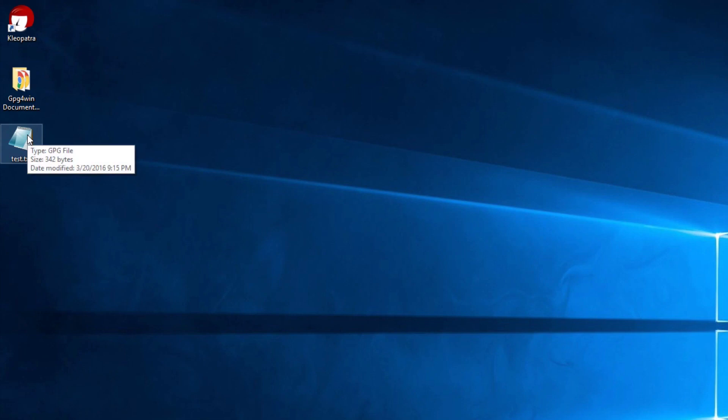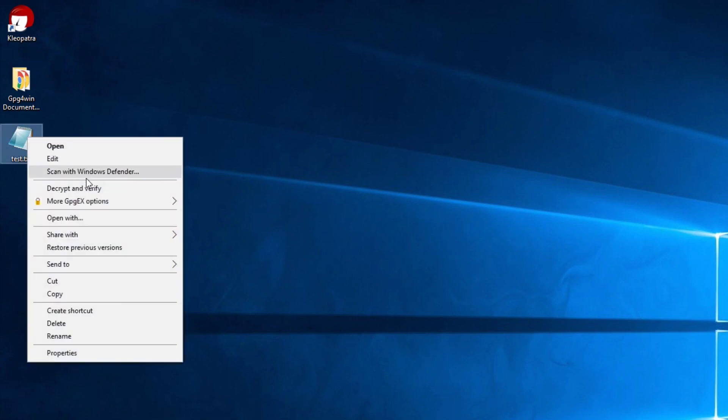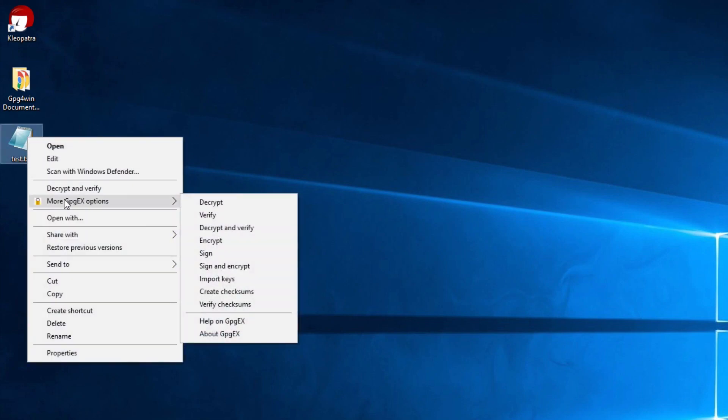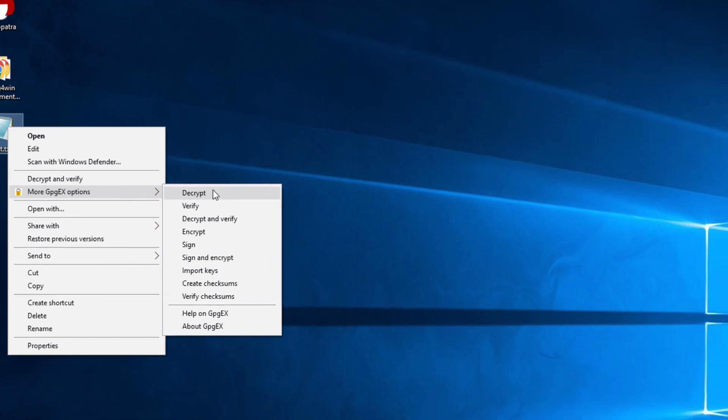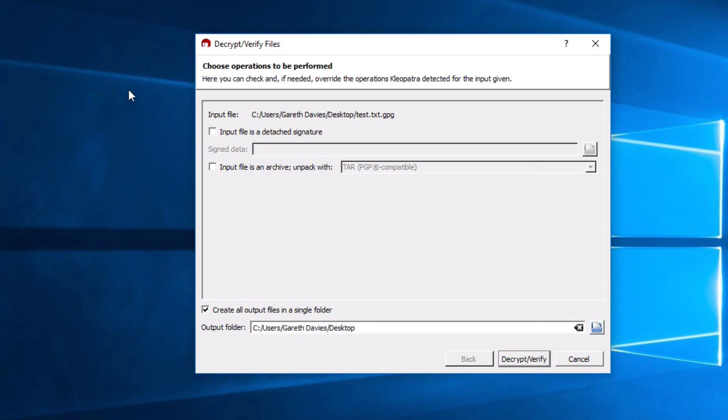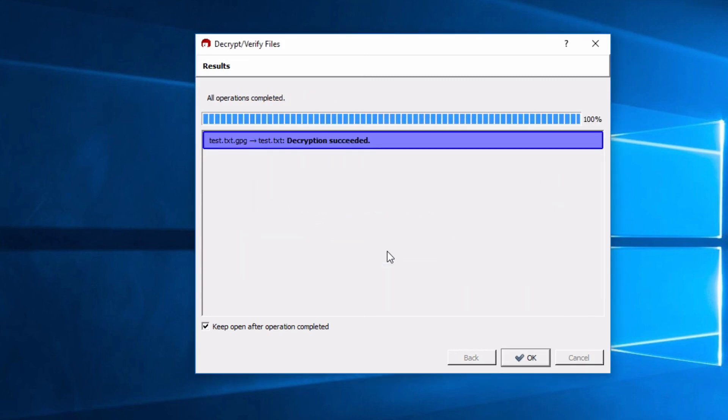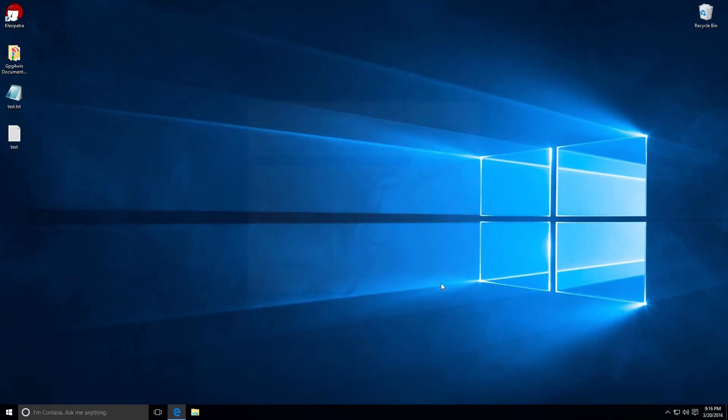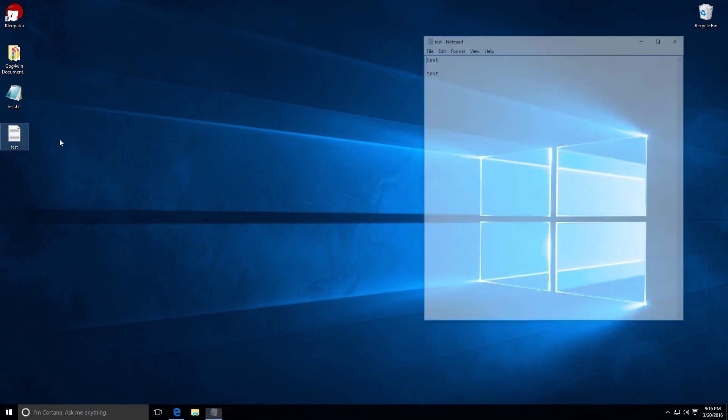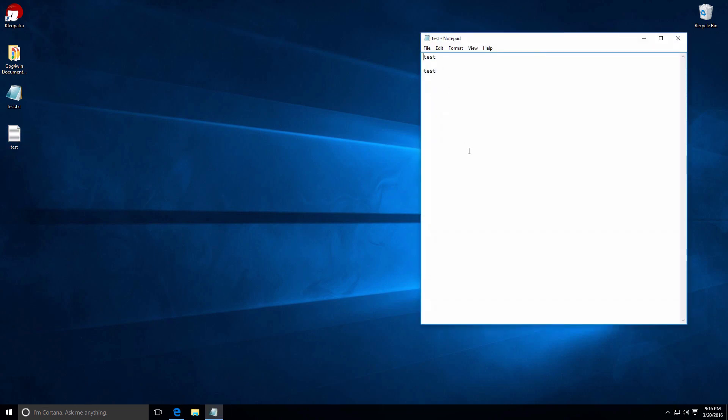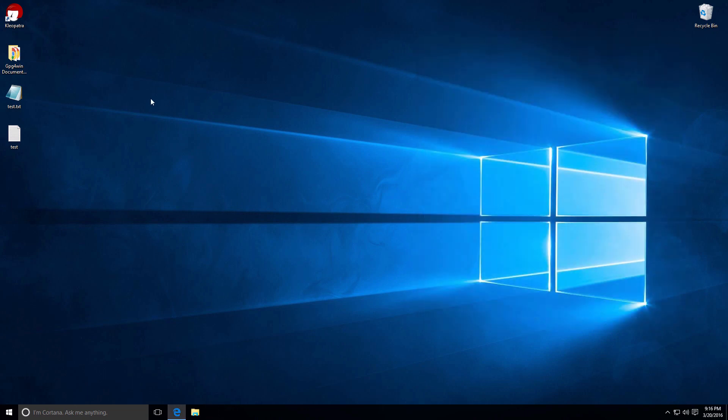So now I want to decrypt it so I want to view the content. So I'll right-click, I'll go to More GPG EX Options and go to Decrypt. And now it's going to ask me to decrypt and verify. I'm going to click Decrypt and Verify. It's going to ask me my password. And my password. Decryption successful. Okay. And here it is again. Now here's the decrypted file.